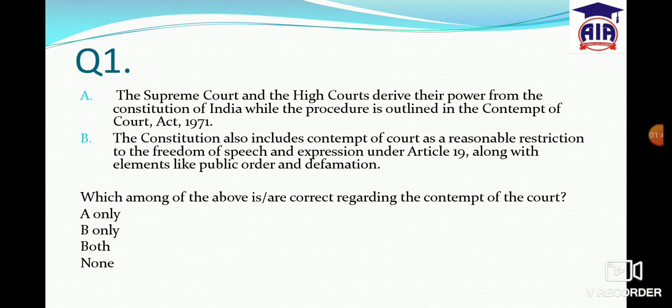The second statement also works — contempt of court is included in the Constitution as a reasonable restriction on freedom of speech and expression under Article 19.